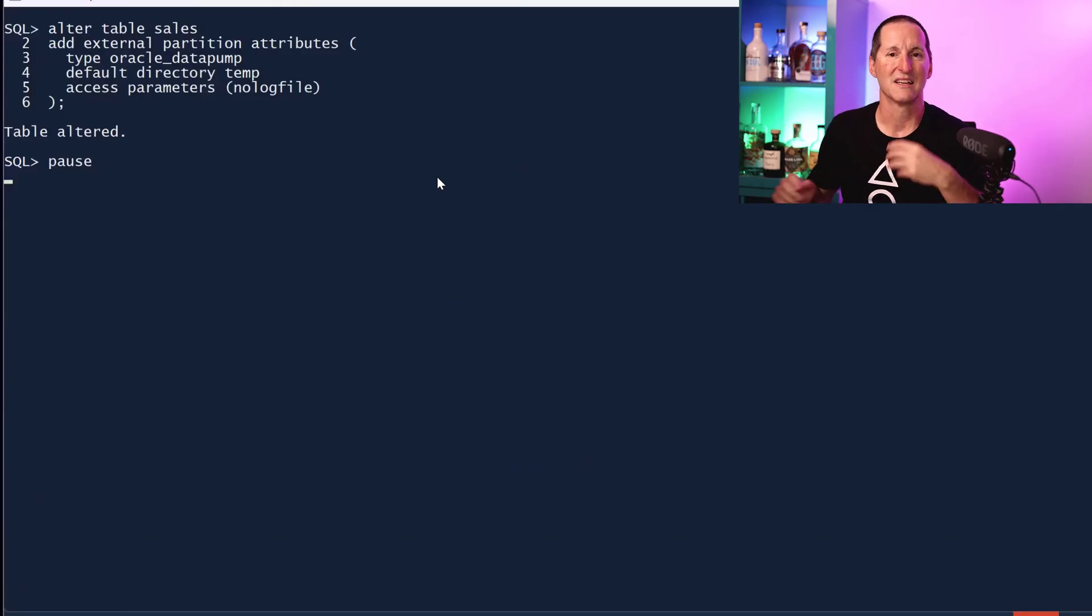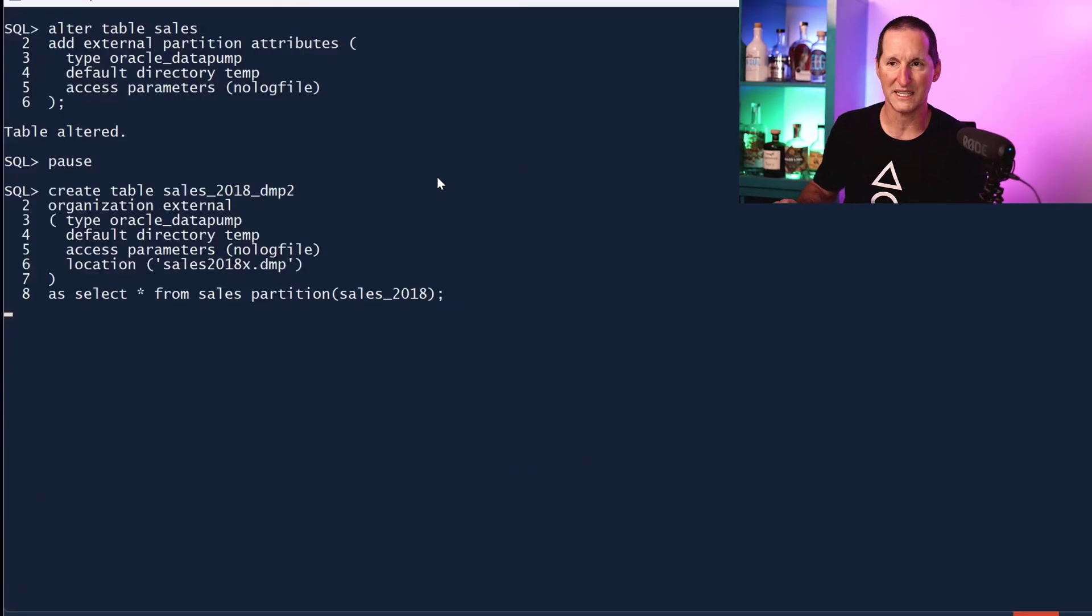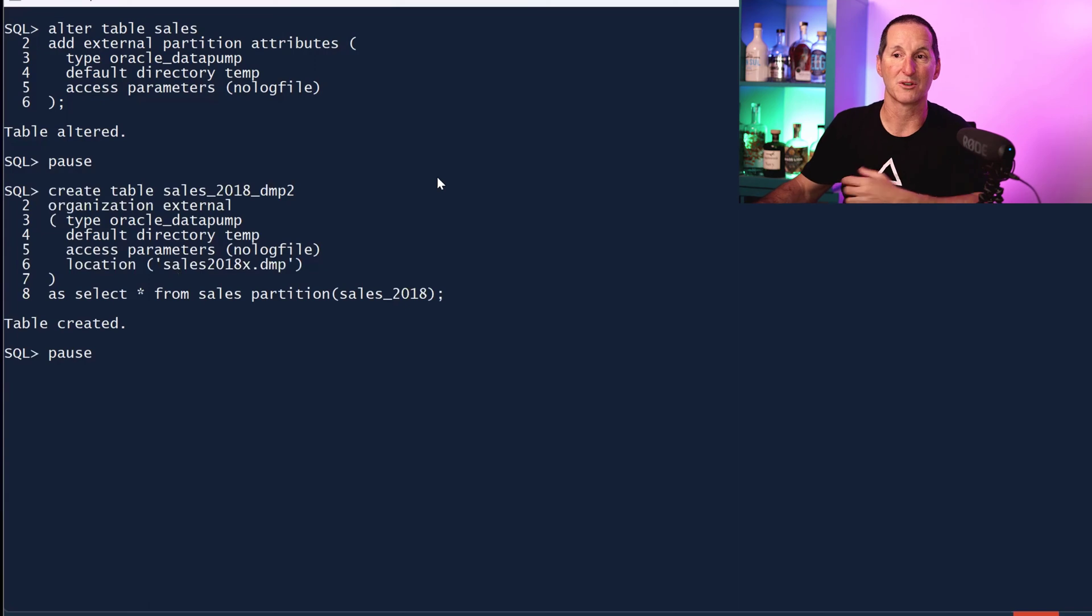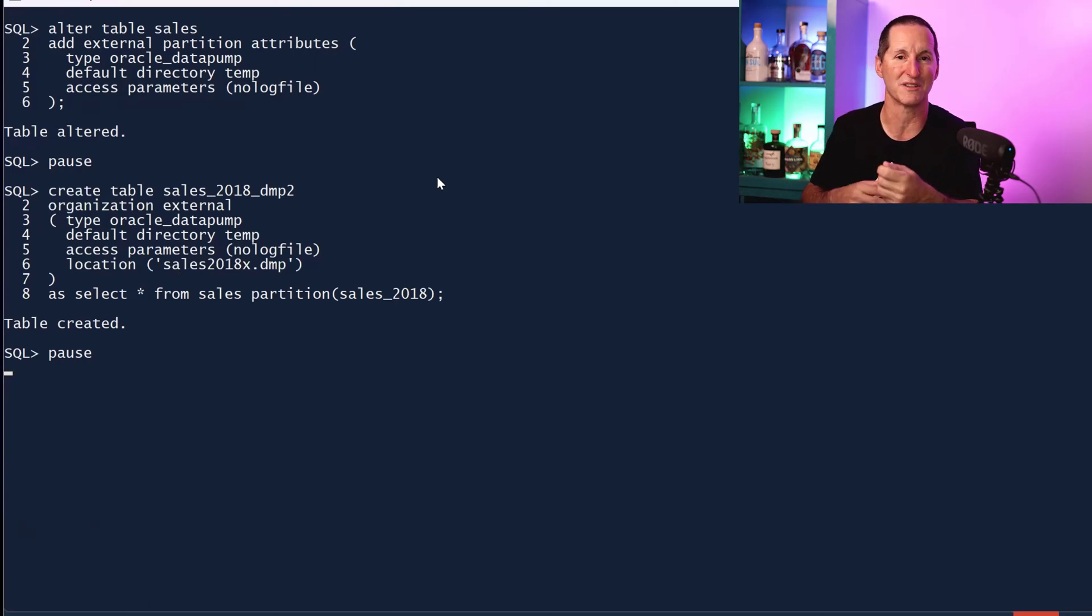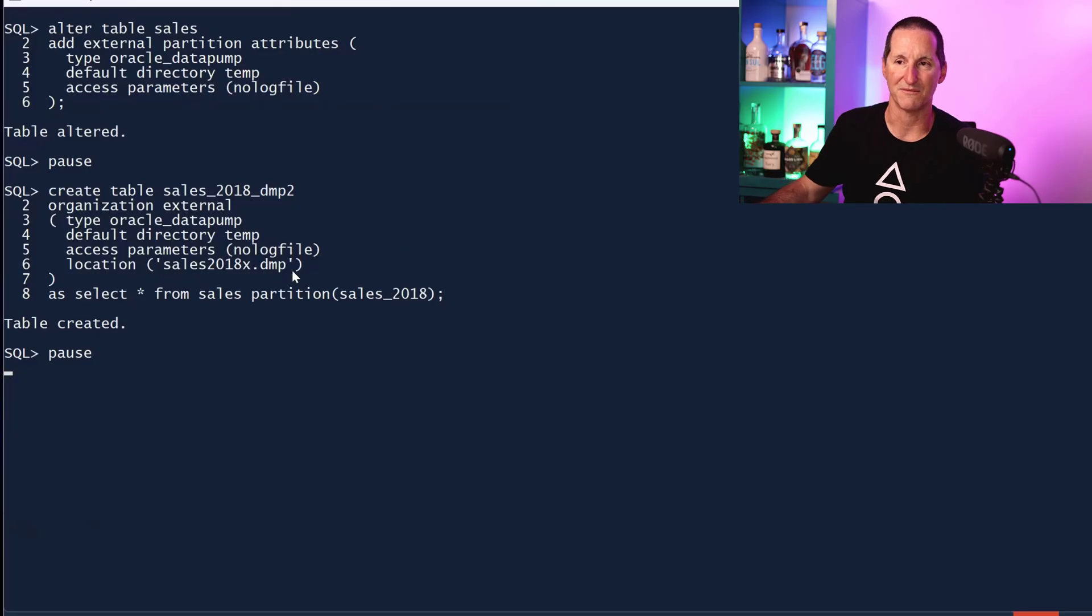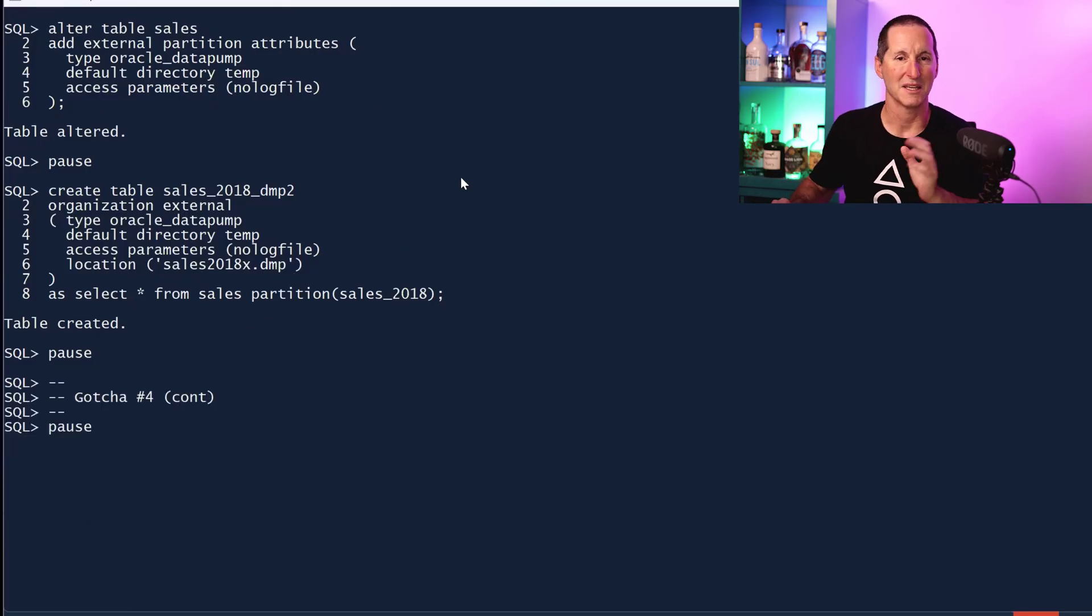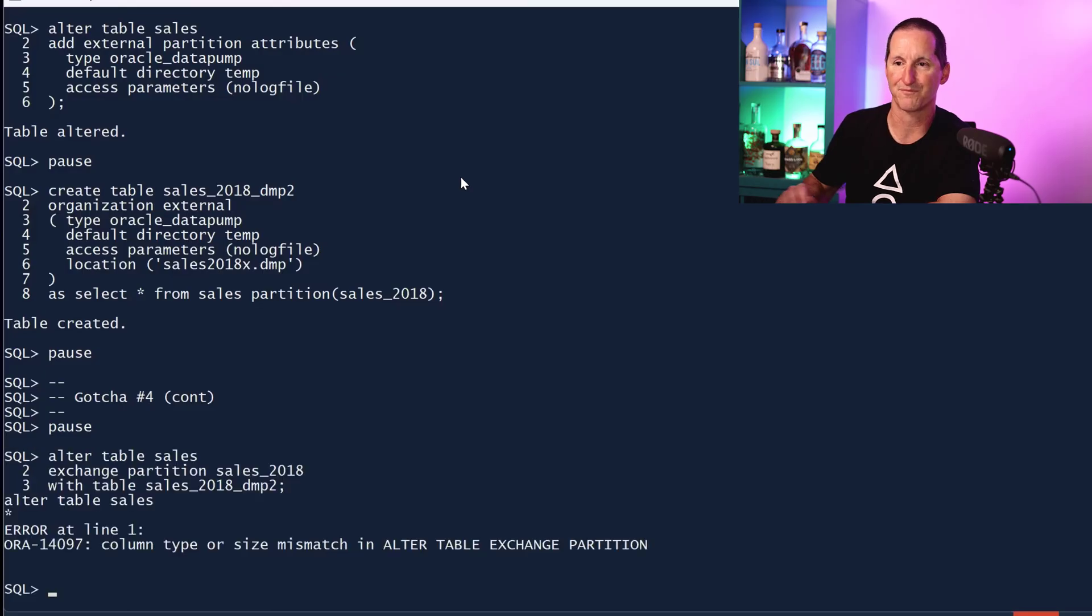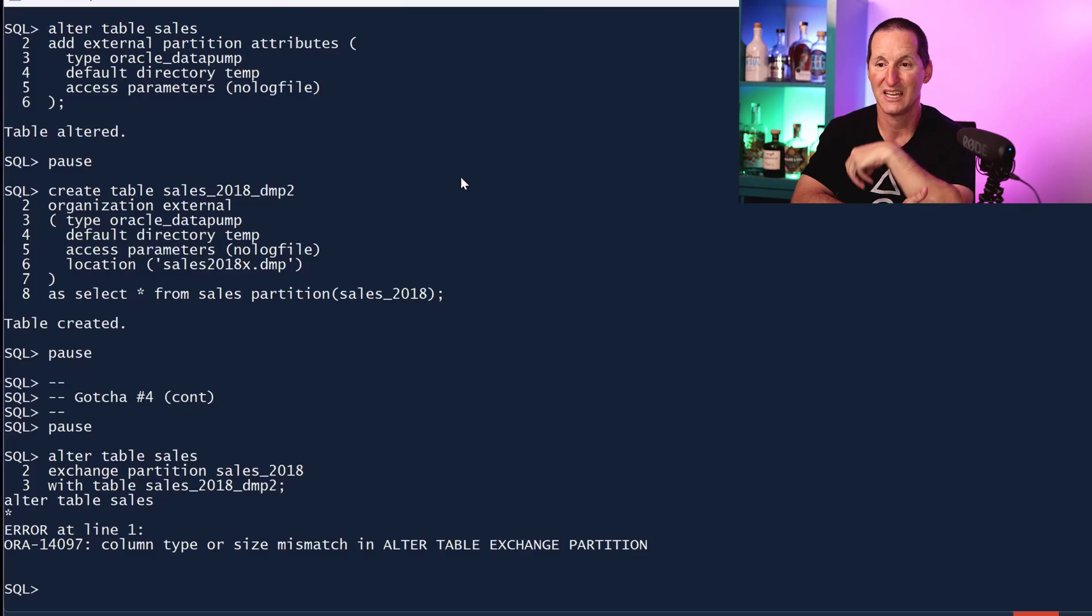Let's tell the database what the external partitions will be, and then I'll create - I'm going to try to swap out, effectively, my 2018 year's worth of data with a dump file as well. So I've created my dump file out there.